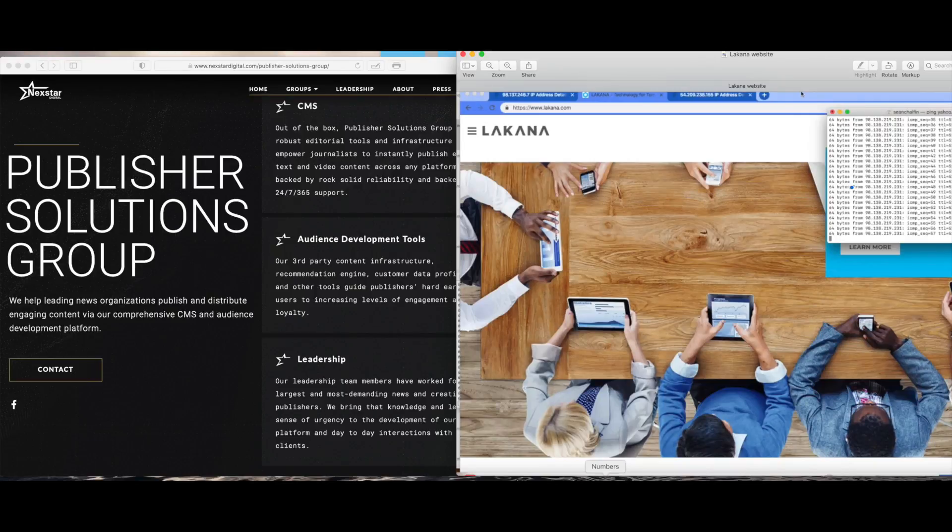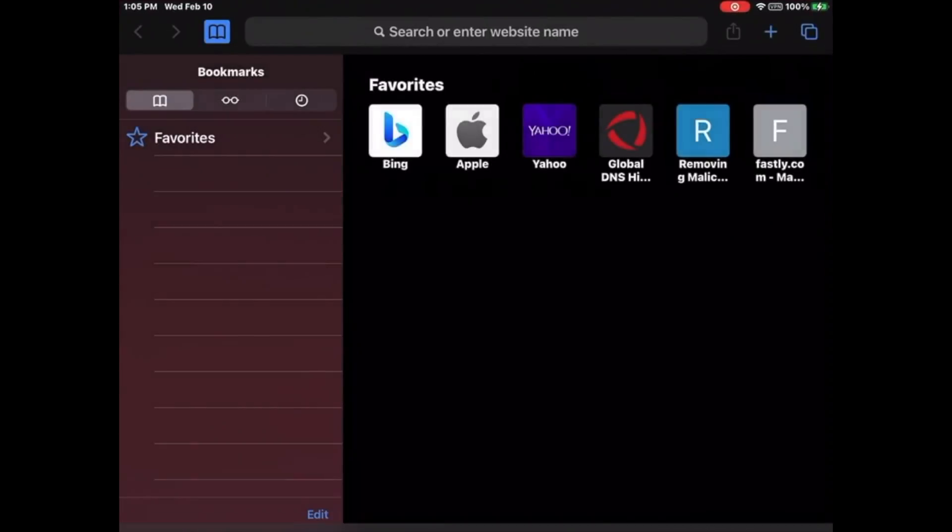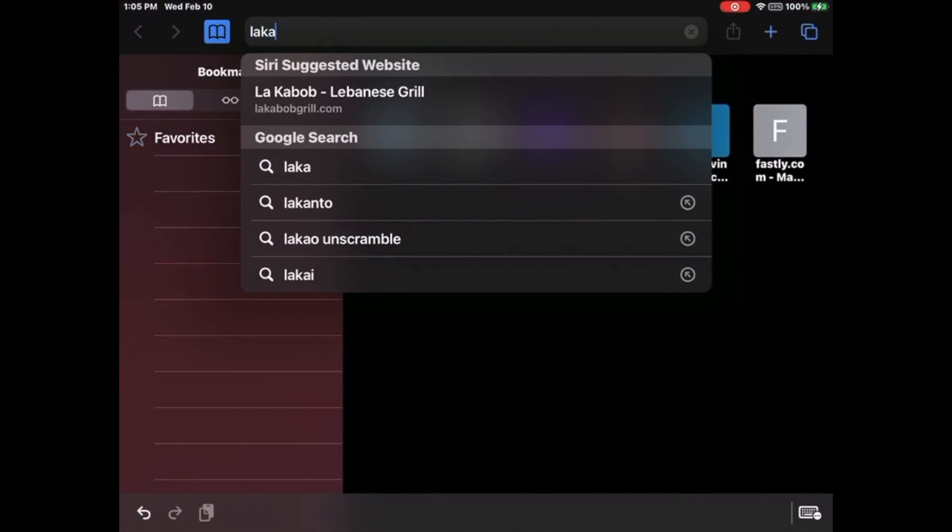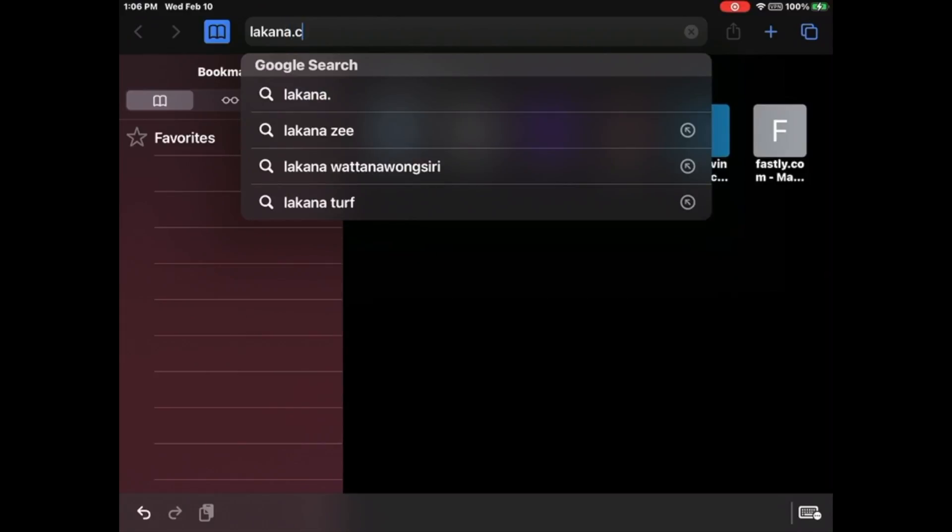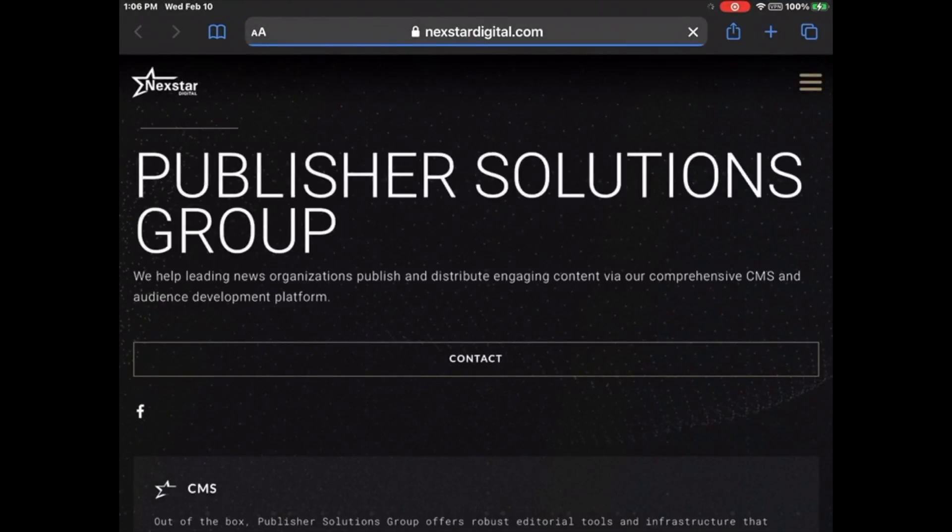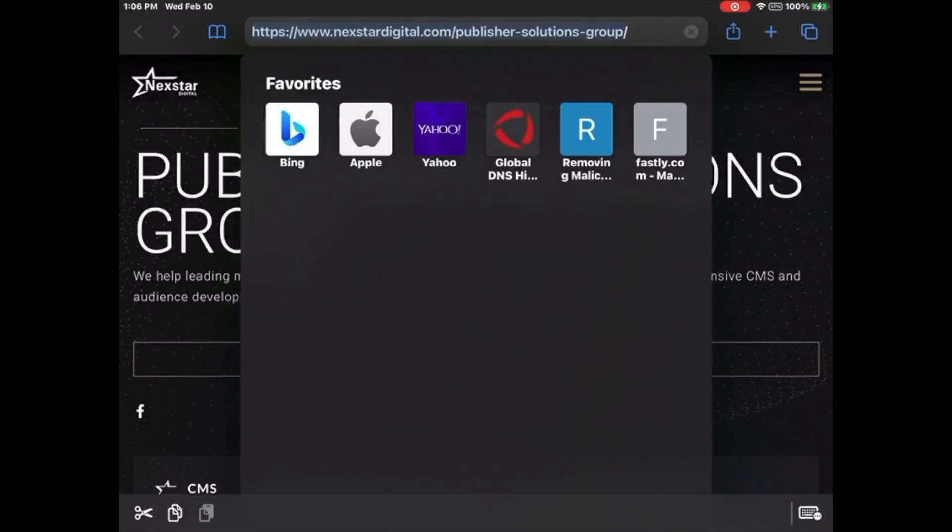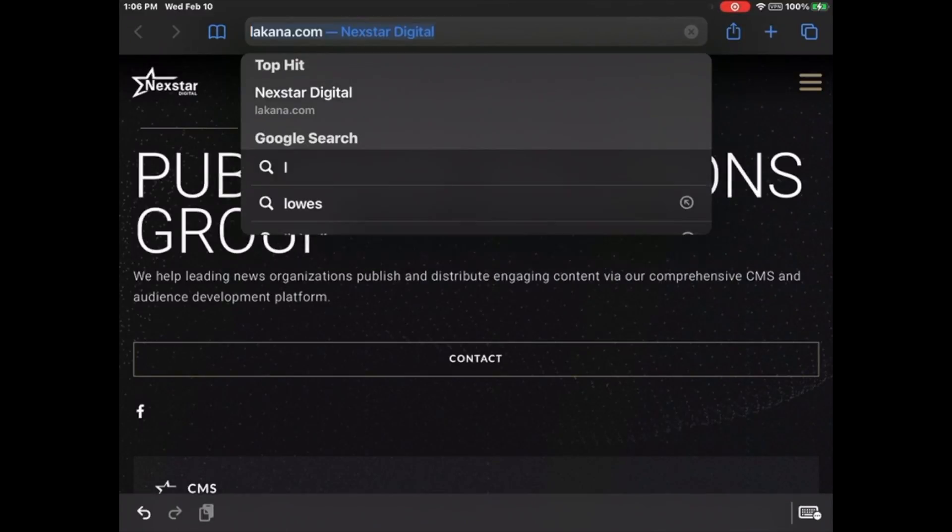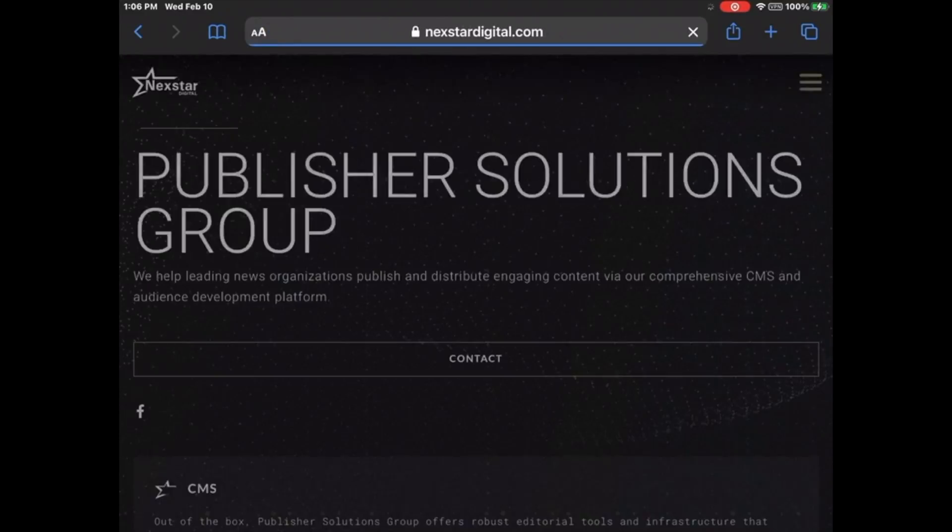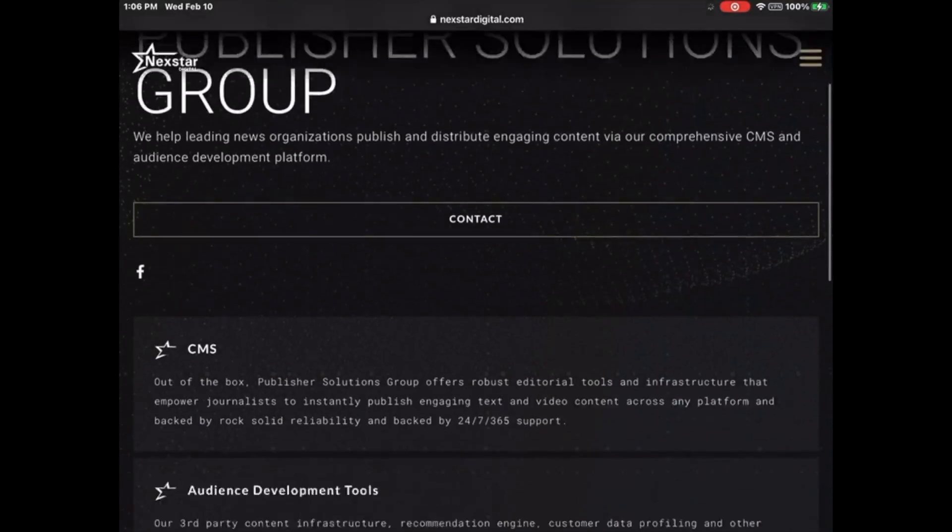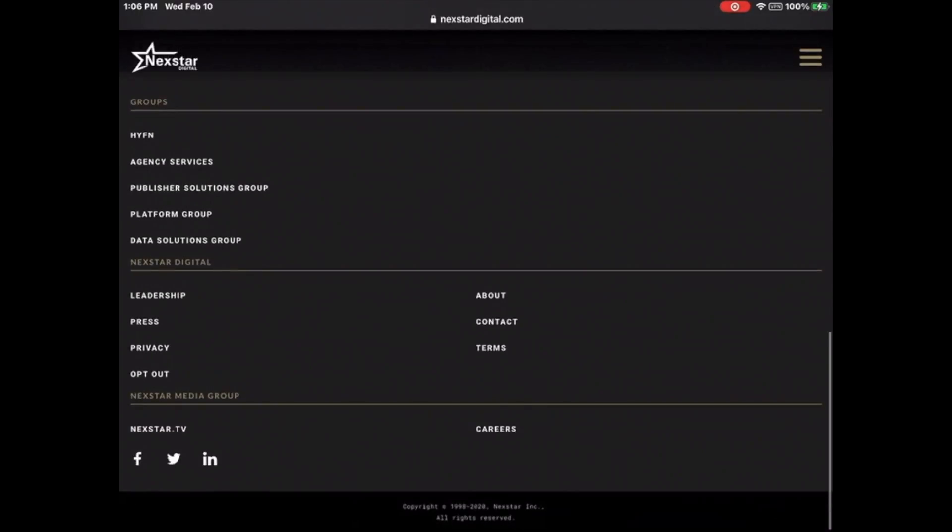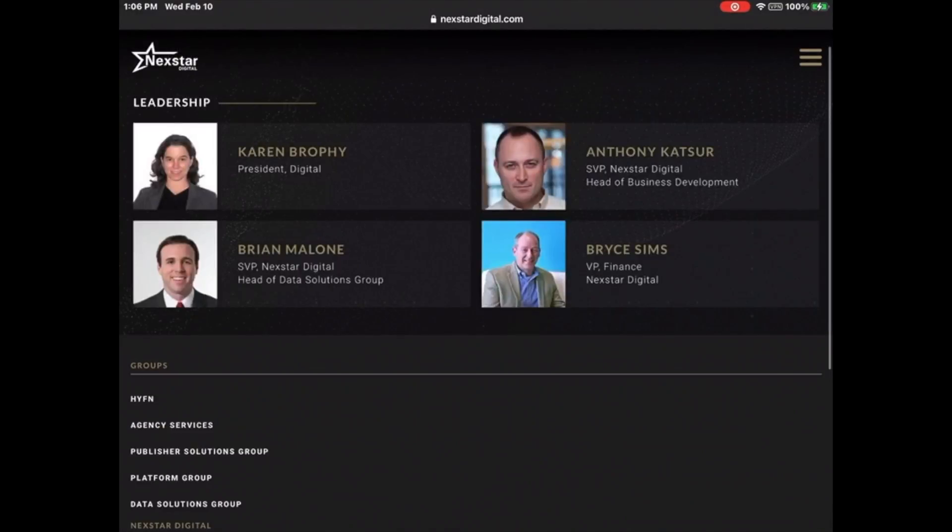When I informed Elizabeth Ryder, Nextar Media Group's general counsel, that her company Lacana was defrauding me, they shut down Lacana and redirected it to nextardigital.com. And as of June 28, 2021, it doesn't do that anymore.